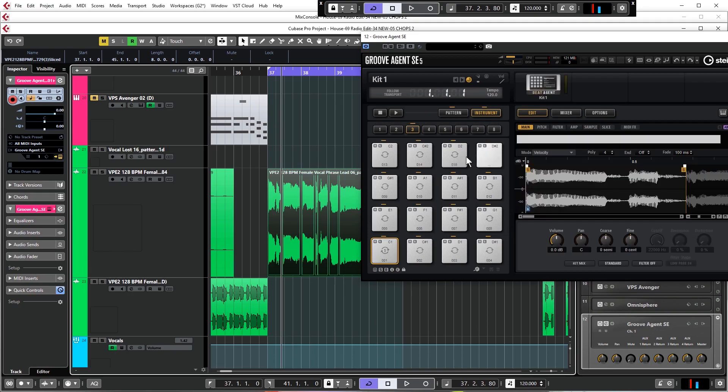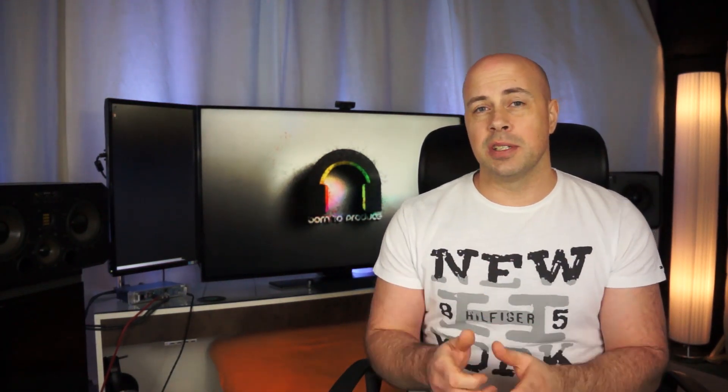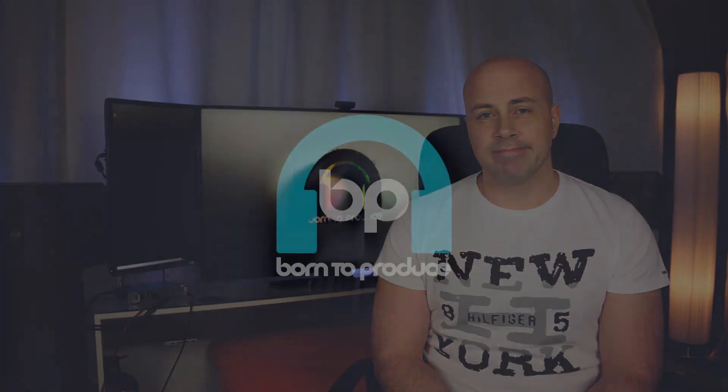That is a very brief overview of what is in this course. As I said, it's over five and a half hours long, so I'm really just scratching the surface with what is covered in the tutorial. If you are new to recording vocals or you've been doing it for a while and you're not getting the results that you want, then I highly recommend that you check it out. Thanks very much for watching, guys and girls. I hope to see you in the course. Bye.